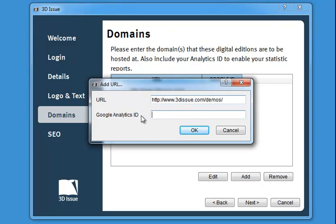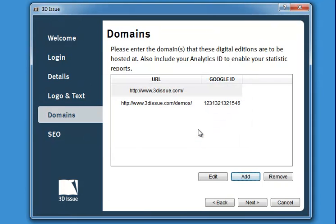There's also a box for your Google Analytics ID. Just go into your Google account, grab the ID number and paste it in. Whenever a magazine is published using this template, it will coordinate with your Google account and send detailed tracking information about how users are interacting with your digital magazines. You can add as many URLs as you like, and if you need to add more later you can always come back to this wizard.